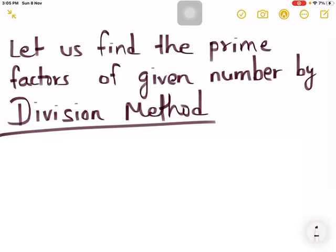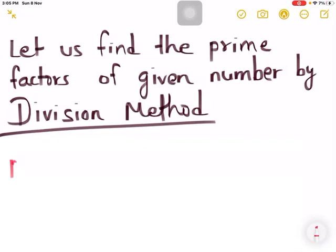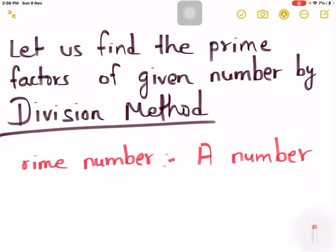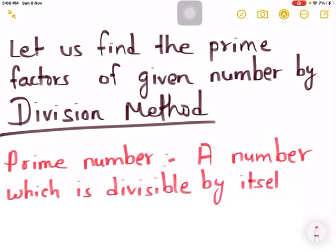First of all, as a revision, we need to know what type of number is a prime number. Can you guess? A prime number is a number which is divisible by itself or one only.